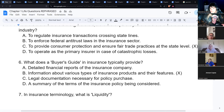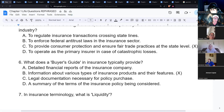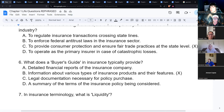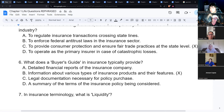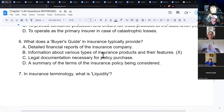Although the government and state would make money taxing life insurance benefits, the amount they save by not paying welfare and support for dependents left without income saves them even more. That's a big reason why life insurance death benefits aren't taxed.